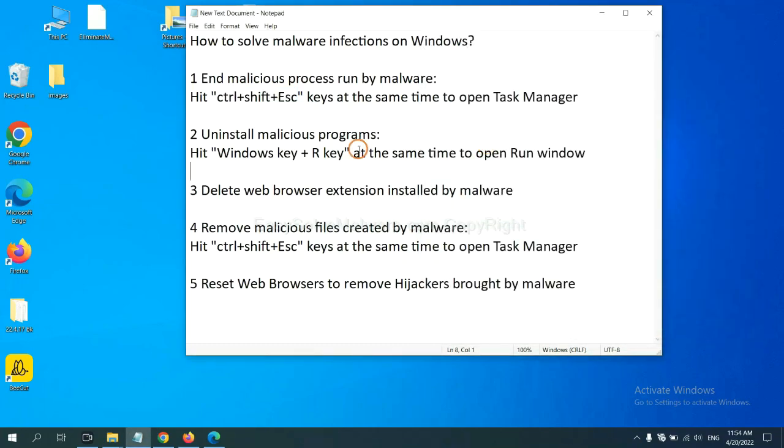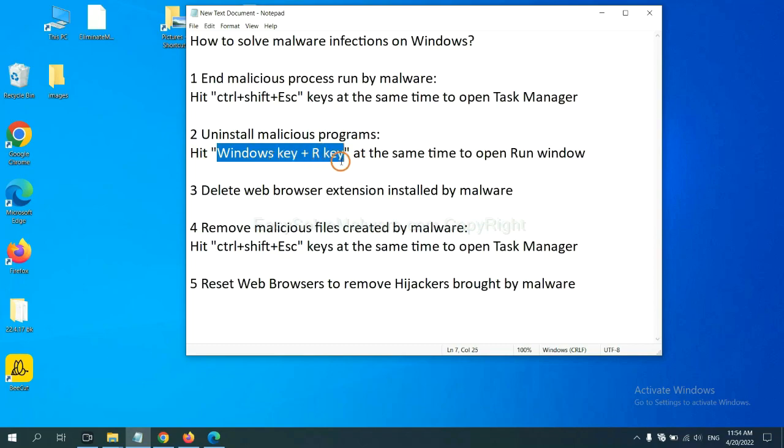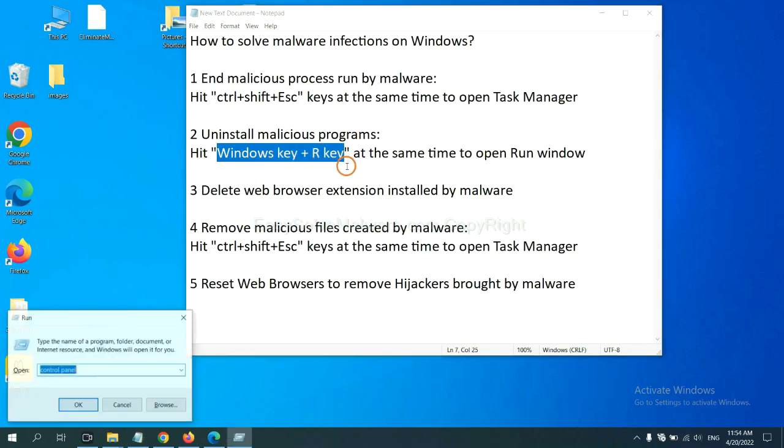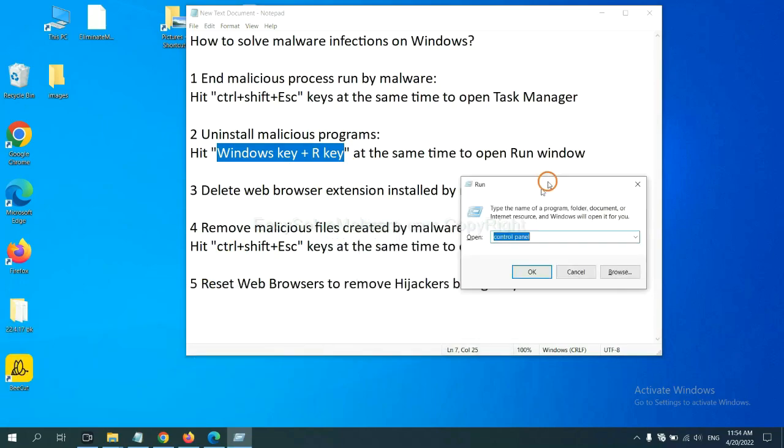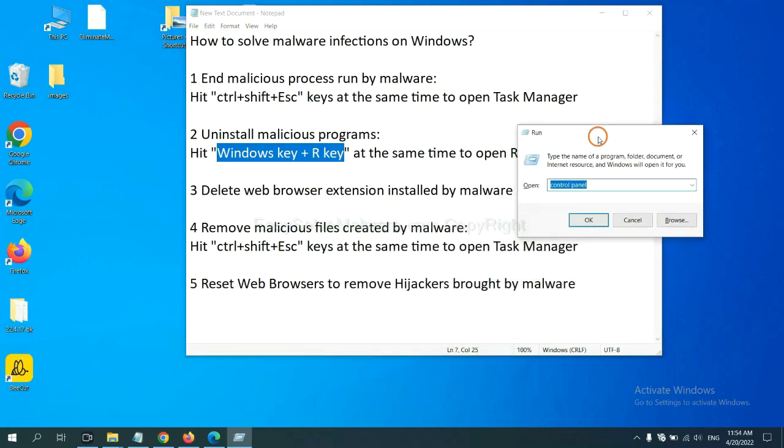Next, we need to uninstall malicious programs. Please hit Windows key and R key at the same time. Now you can see a run window come out.